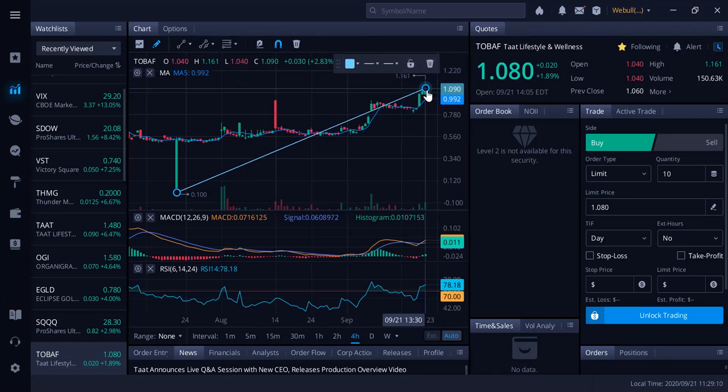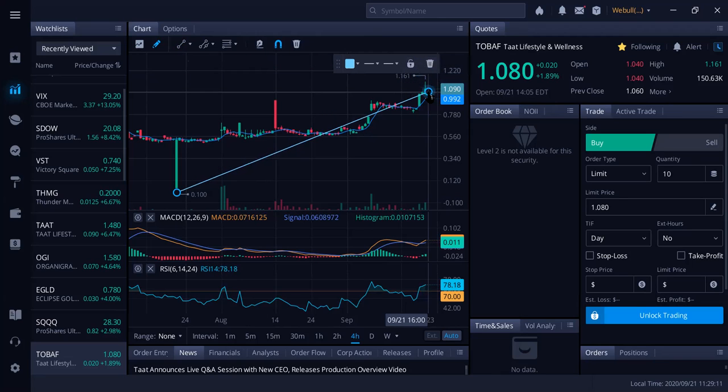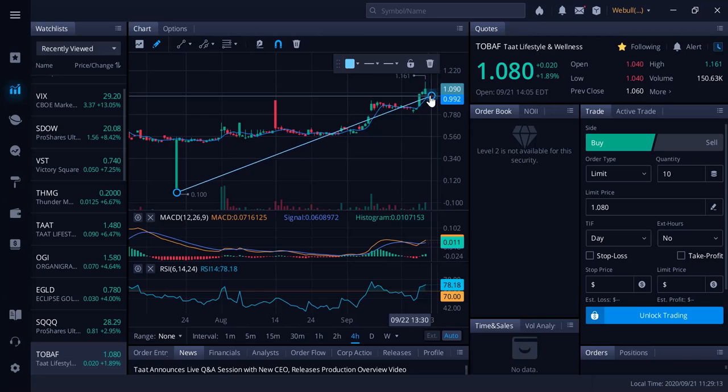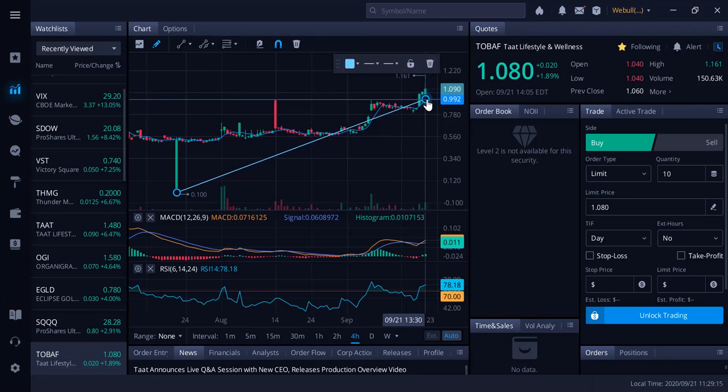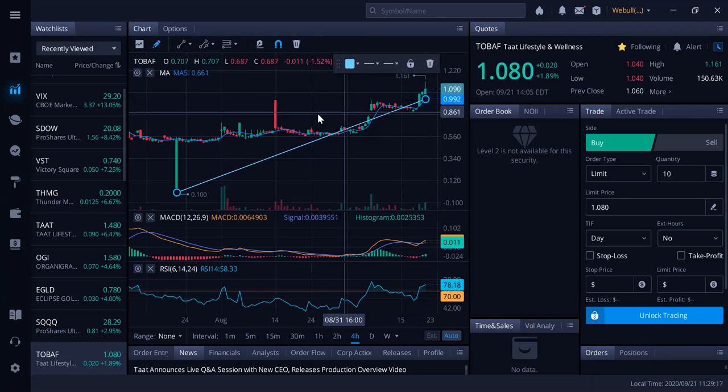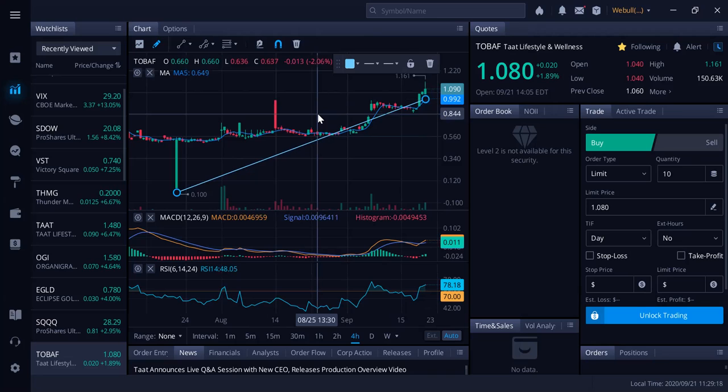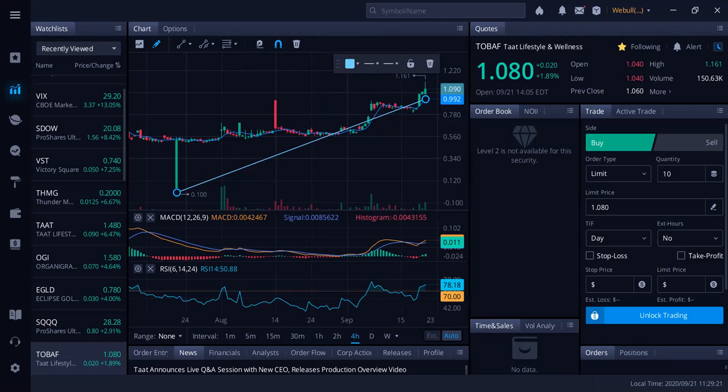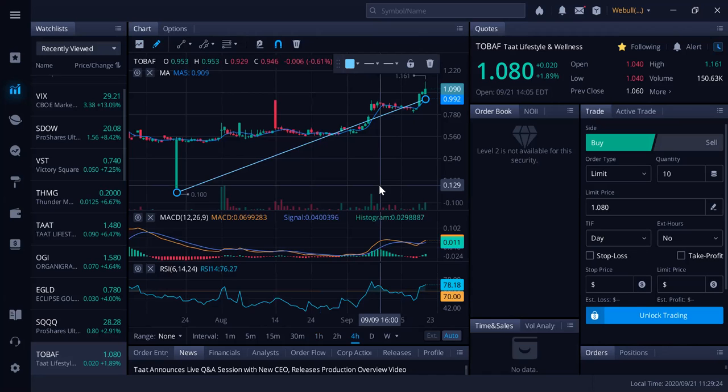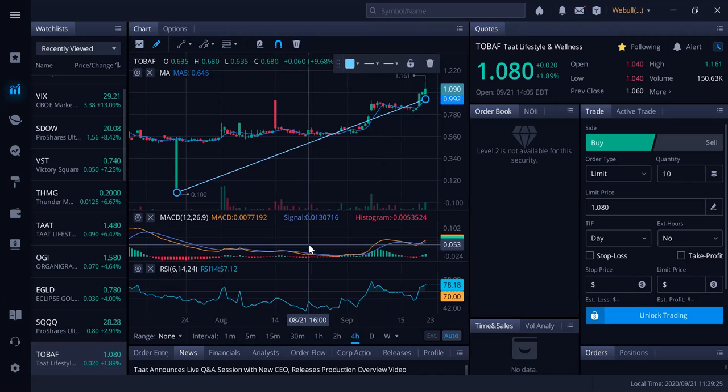Right now at a dollar eight in America, still in my opinion very undervalued, underappreciated, very underexposed. Early stage company with lots of room, lots of room in my opinion to grow.